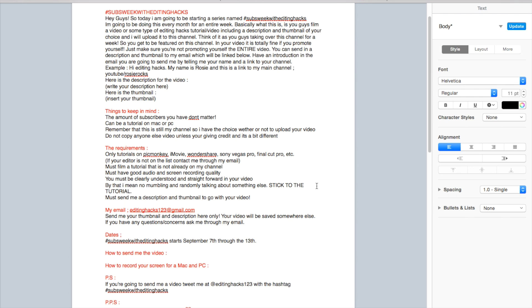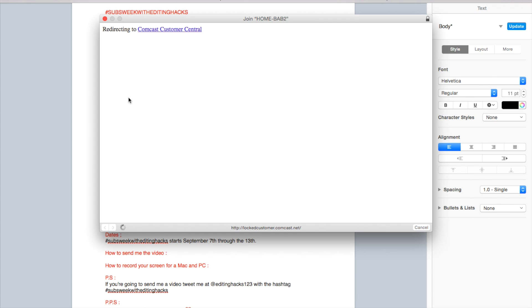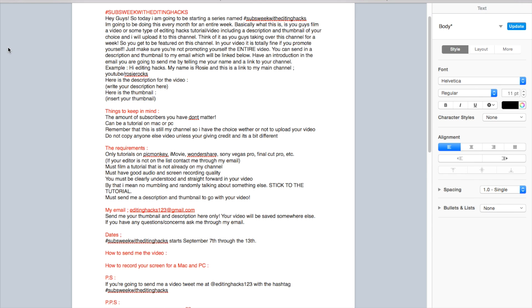They have to be original, like you have to make them. They can't be from other people on YouTube, they have to be yours. You can do all sorts like iOS hacks and all sorts of videos, but they have to be editing hacks tutorials.